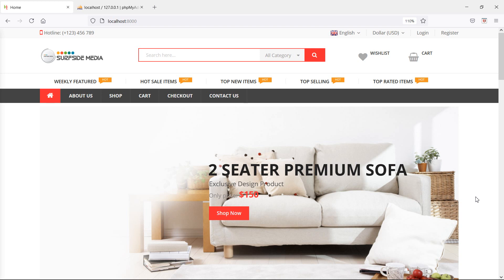Hi everyone, welcome back to the Laravel 8 ecommerce tutorial. In this video, we are going to see the problem of product image deletion and their solution. So first of all, let's see the problem.